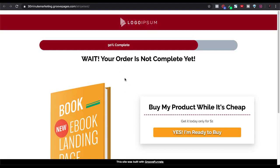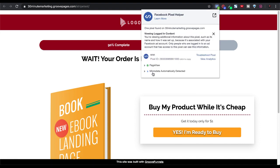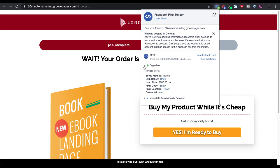Then we'll go back to our sales page and refresh that. Now you can see up here in the Facebook pixel helper, our pixel code is firing. You can see the pixel here — NNN — and the page info and everything is working great.